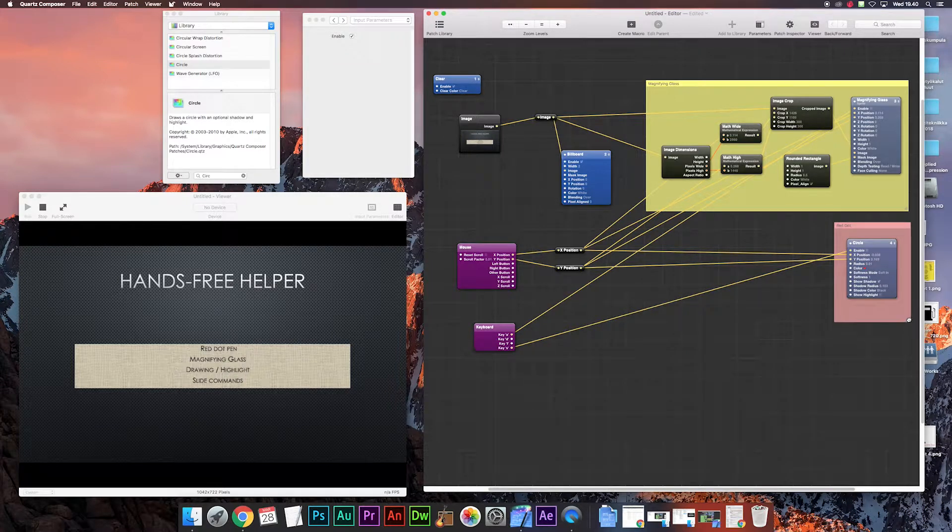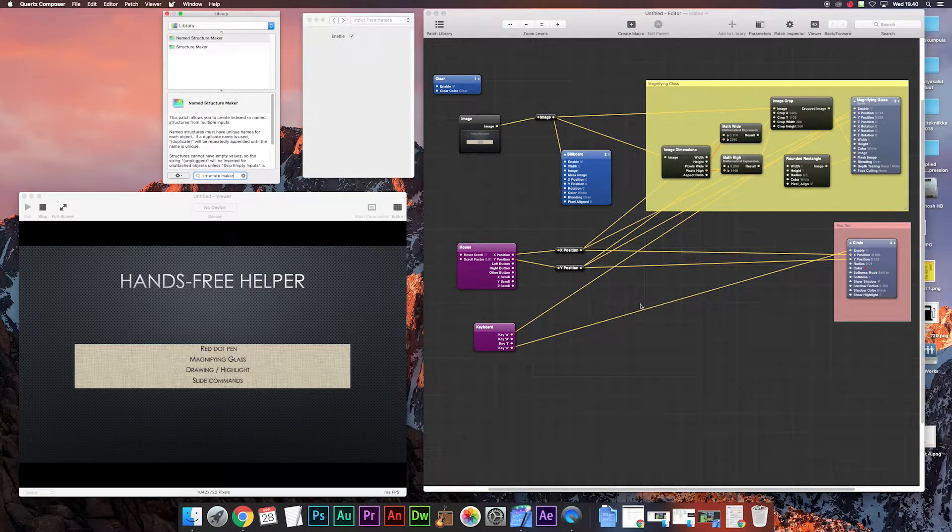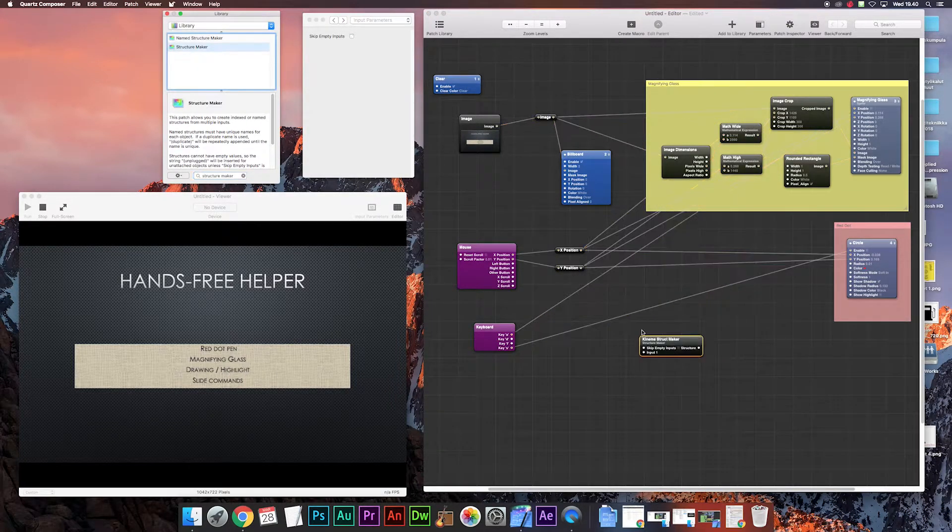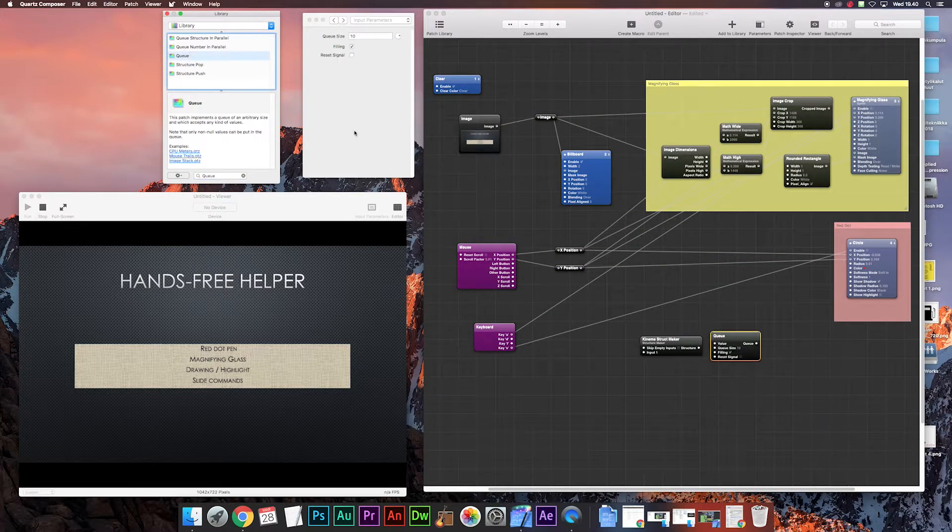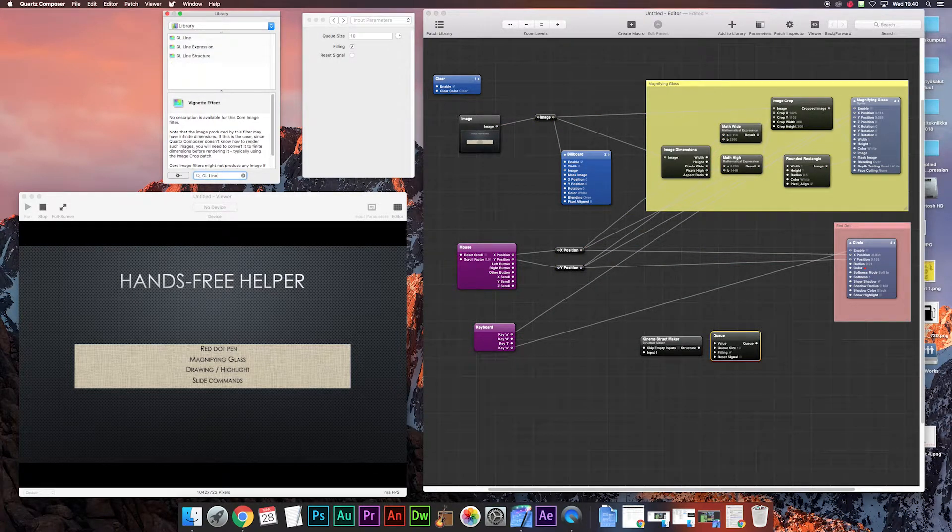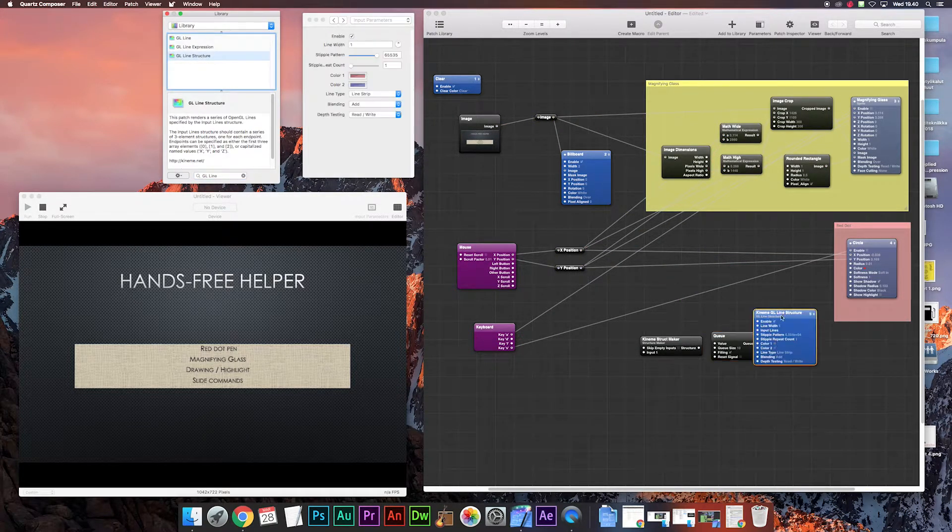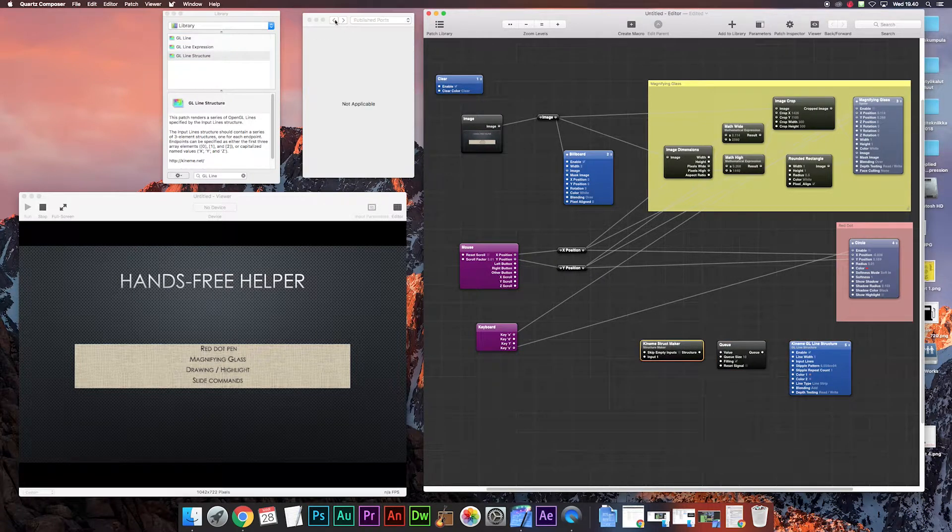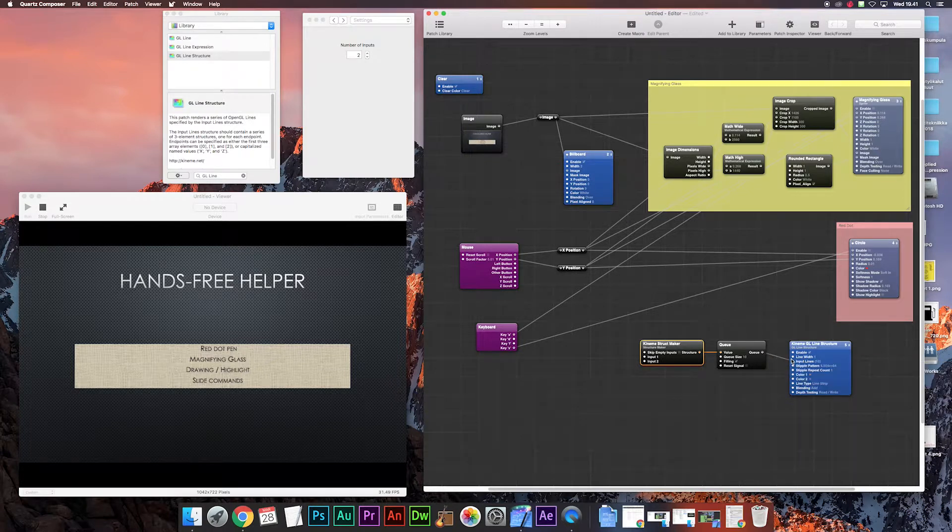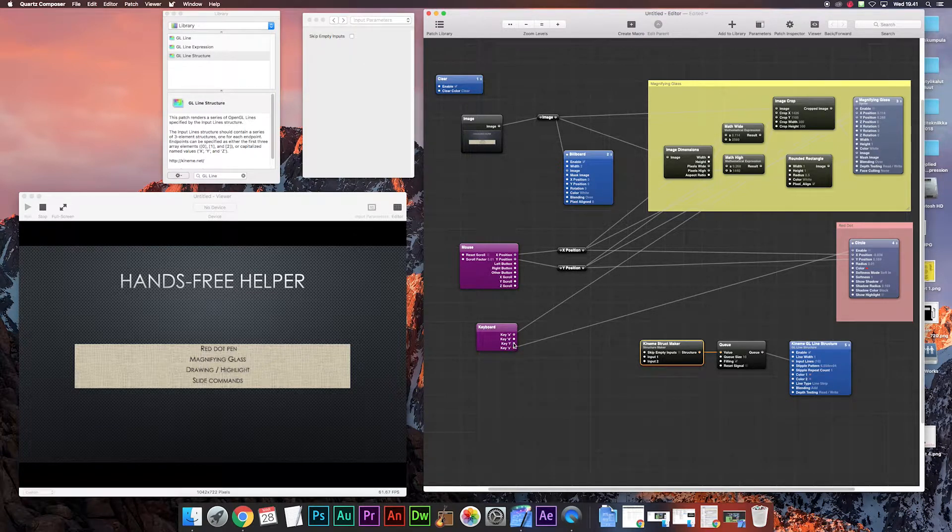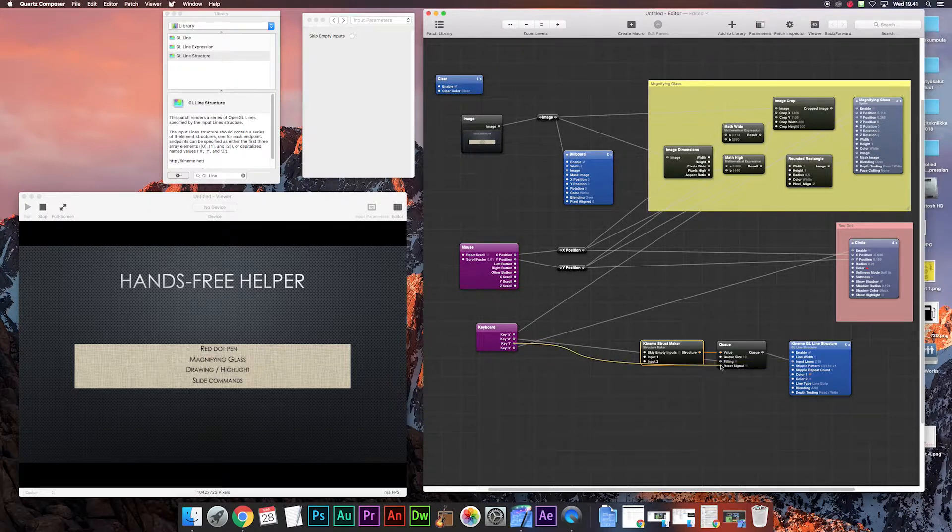For the next part you need these patches from the library: Structure maker, Q and GL line structure. Then from the structure maker you put the inputs to two and connect from structure to value and from Q to input lines. Then the commands from the keyboard D let's put it to filling and F to reset signal.